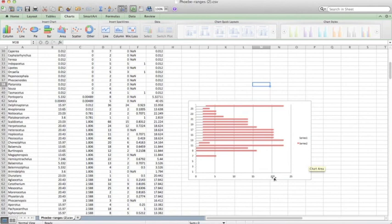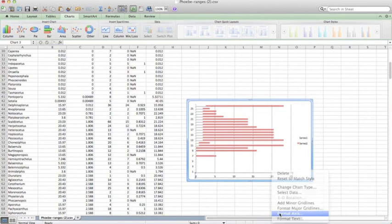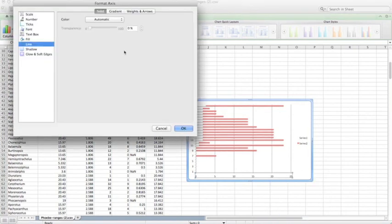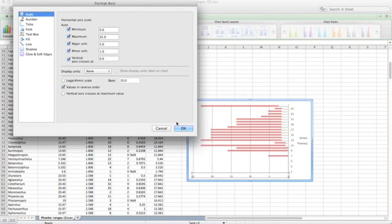If you want to flip the axes, which I like to do so that present is on the right, you can just control click on the axes or right click on the axes, go to format axis, scale, and values in reverse order. So now the present is on the right.